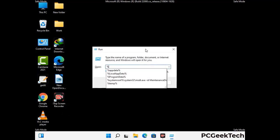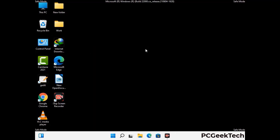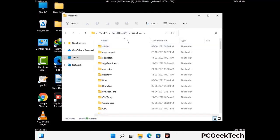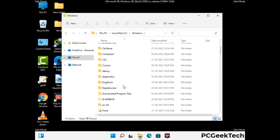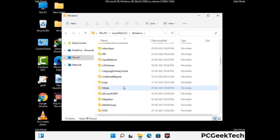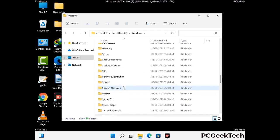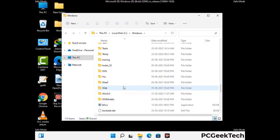Again press the Windows and R buttons together on your keyboard to open the Run box. Type in %windir% and press Enter. Find and remove any suspicious files or folders related to the virus, and look for any files created at the time the virus attacked your PC. Be careful and don't remove any important folder.